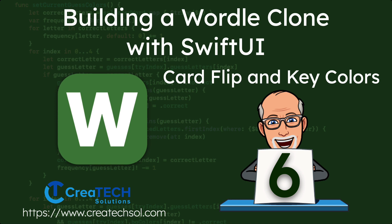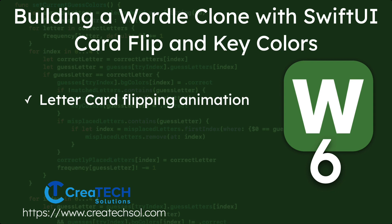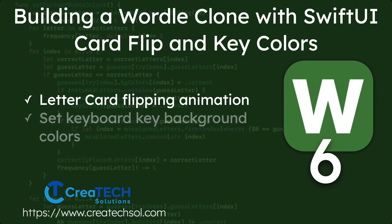In this video we'll be adding in animations and background colors for our board tiles and keyboard. We'll introduce a second view for our guest letter and animate a transition by flipping the letter over and changing the background color. We'll also be changing the colors of the keys after a guest has been made to match the letter matching background colors.